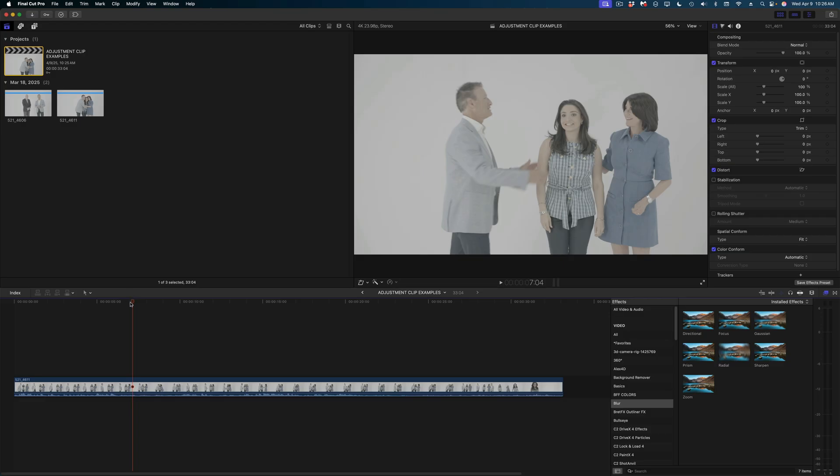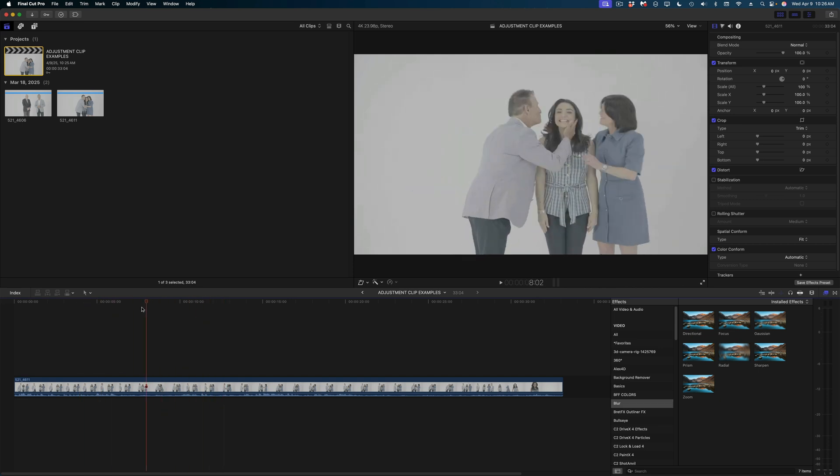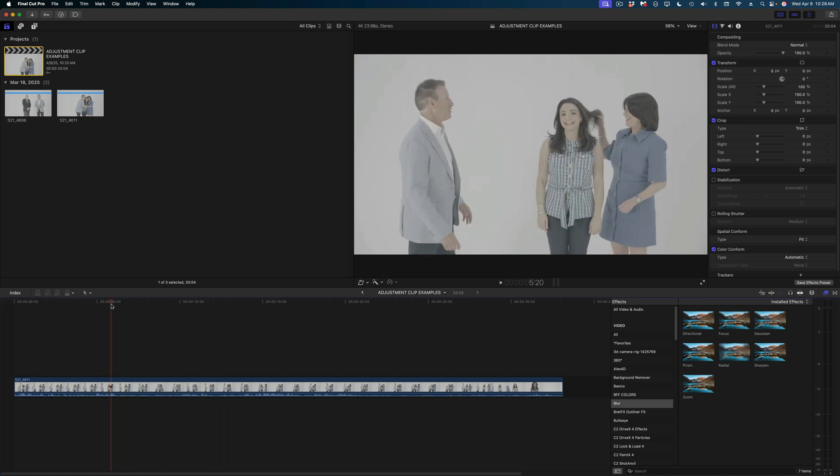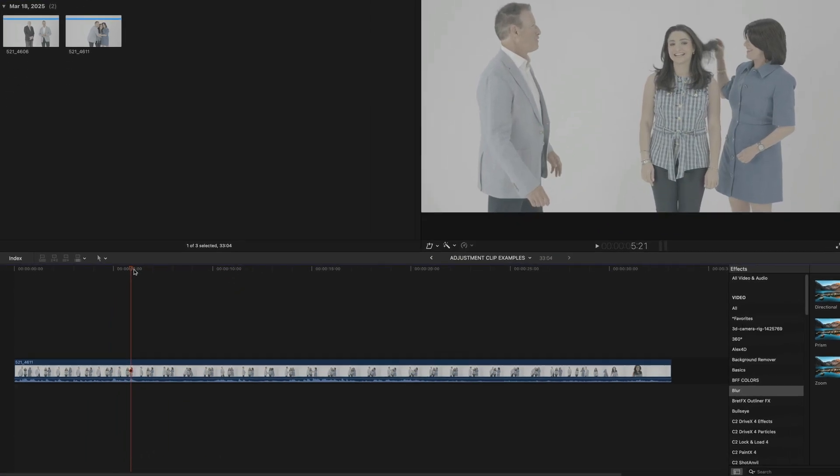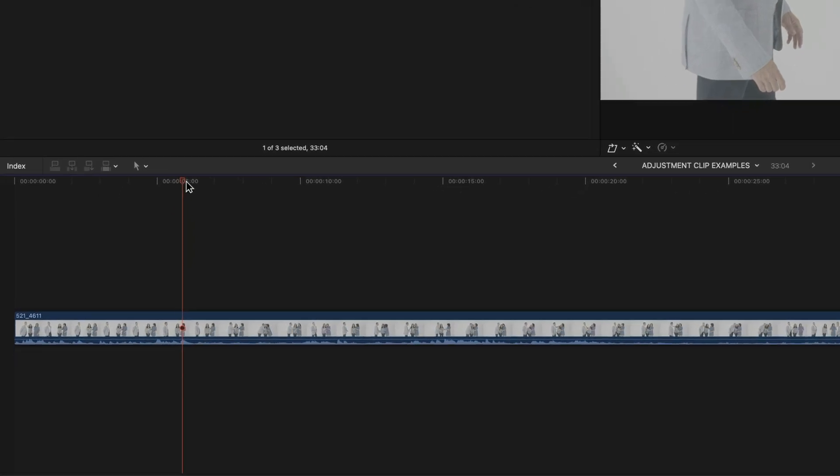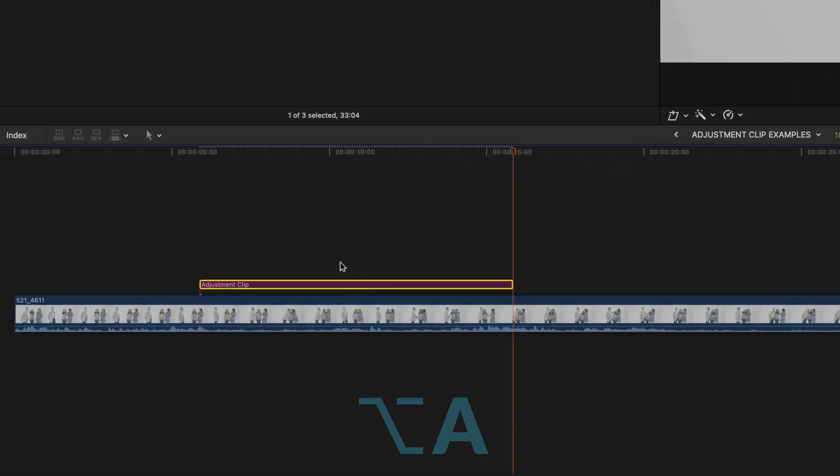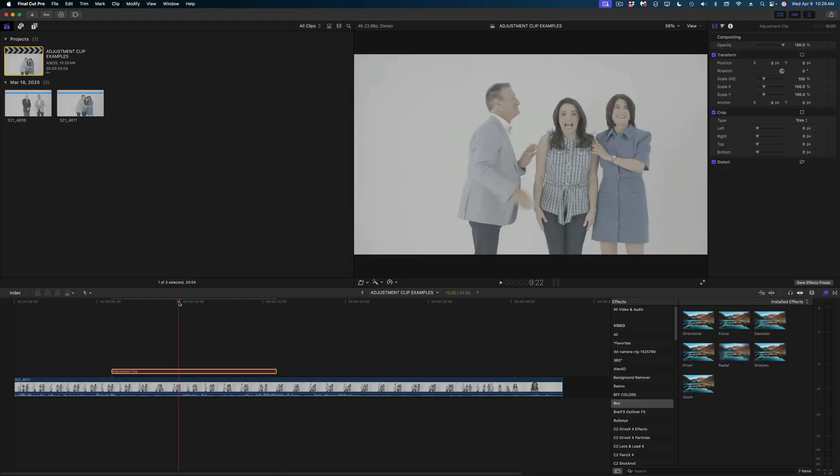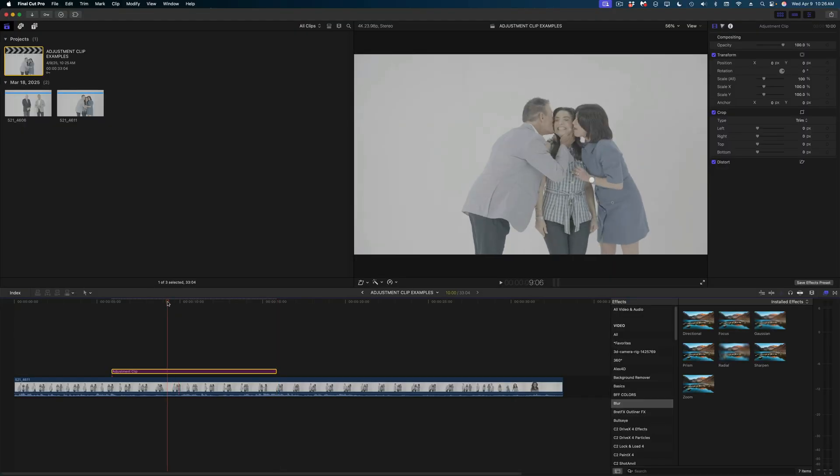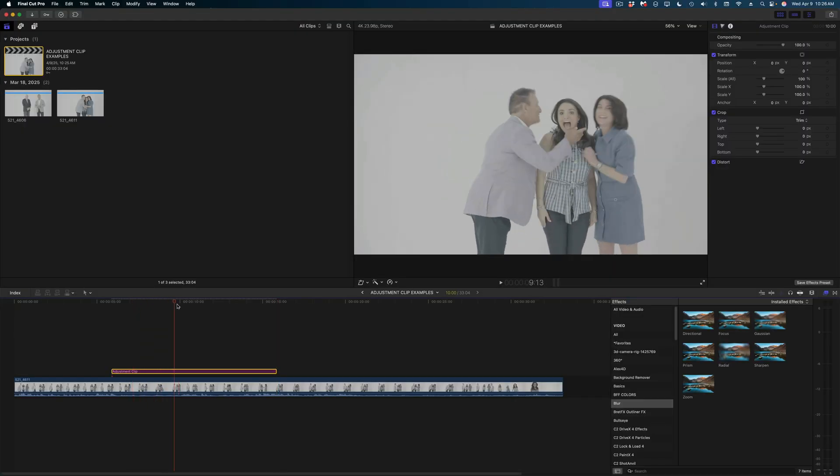Let's start with a quick rundown of how these adjustment clips work. First and foremost, if you want to drop an adjustment clip into your timeline, the shortcut is option A. And just like when you add a connected basic title, the adjustment clip by default will be 10 seconds long. You can see my clip underneath still looks exactly the same.